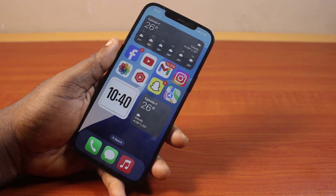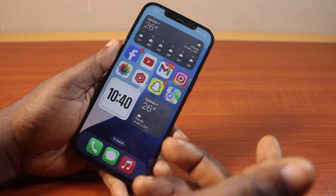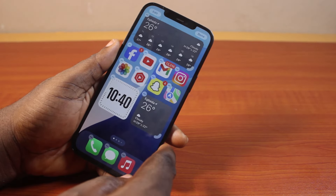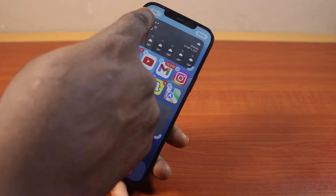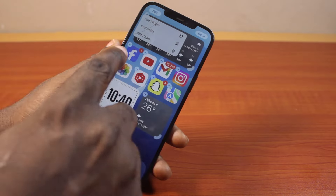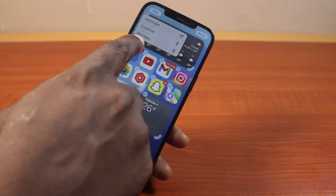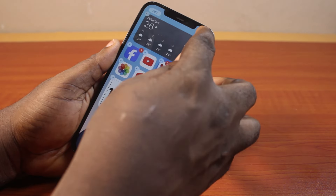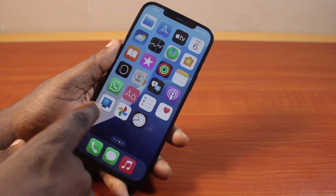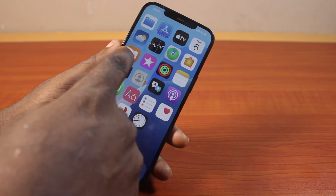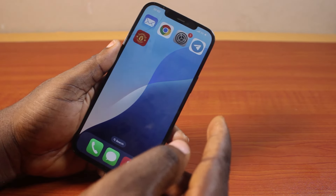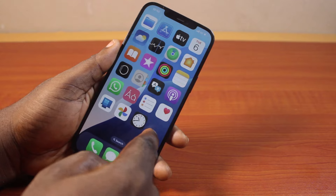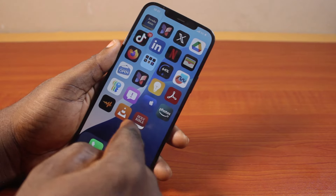The first noticeable feature of iOS 18 Beta 5 is the home screen feature. There is a new feature added to the home screen. If you press and hold the home screen, then click the Edit button at the top left, you should see a new feature called Edit Page. You can now edit your iPhone home screen pages.